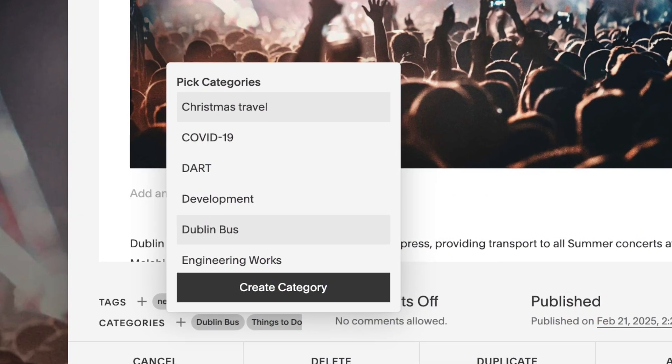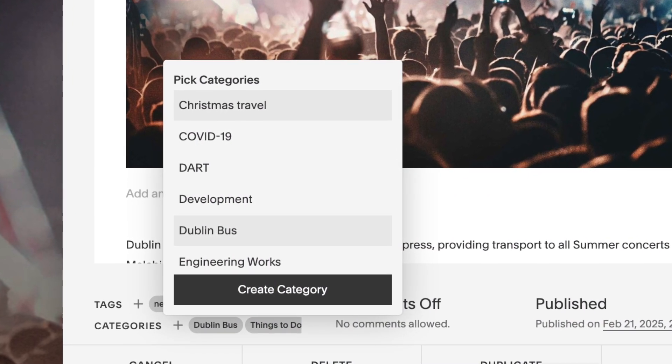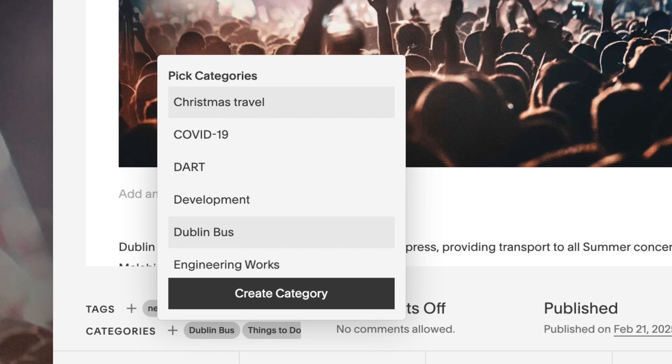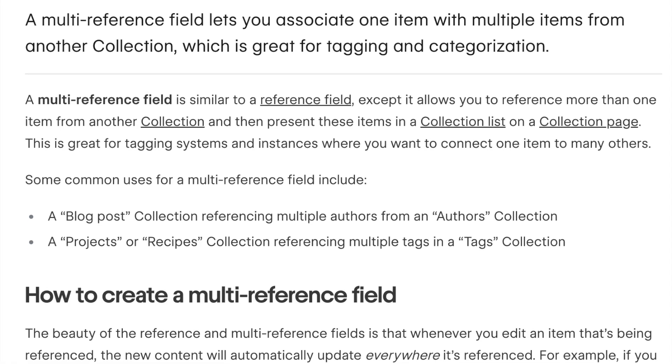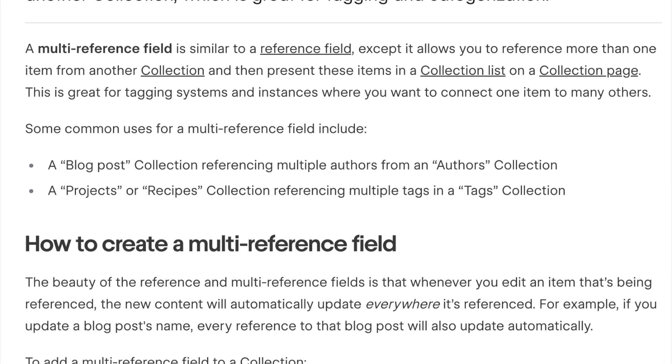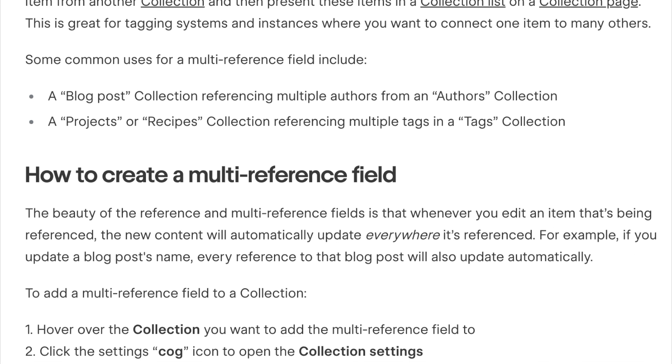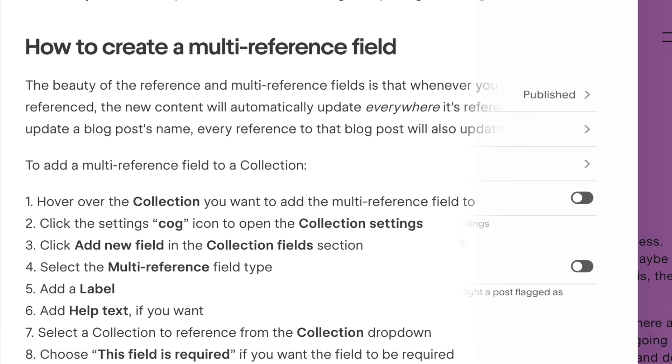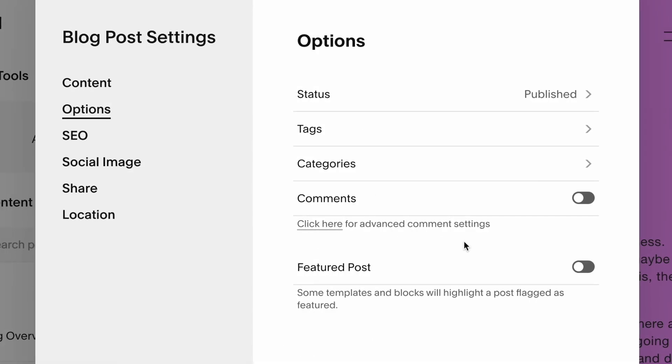It's also a lot easier to apply tags and categories to blog posts in Squarespace. In Webflow, a rather fiddly process is involved with enabling this functionality.